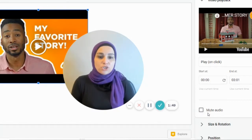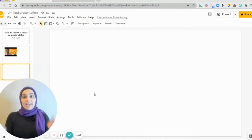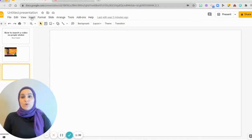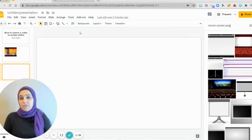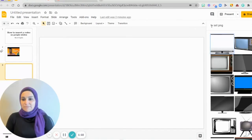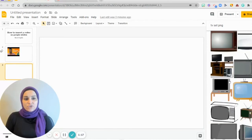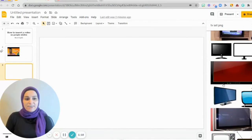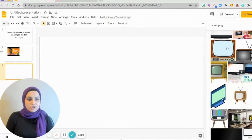Let's say I want to spice things up and have my video in a TV set. I go to Insert, then Image, then Search the Web. I search for an image of a TV set, type PNG, and choose any screen I like.